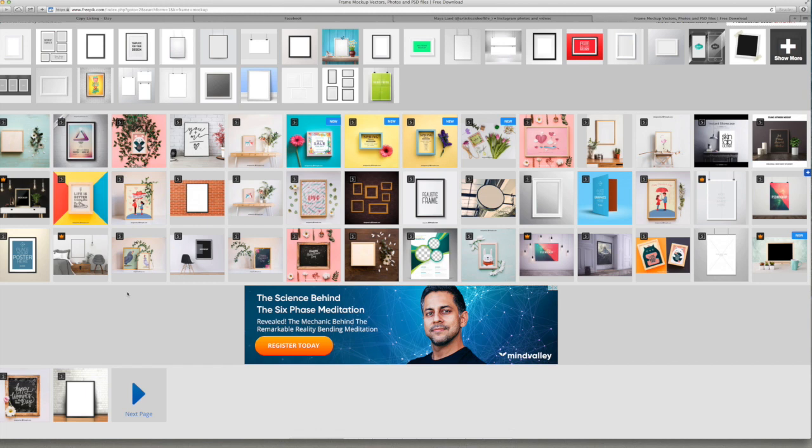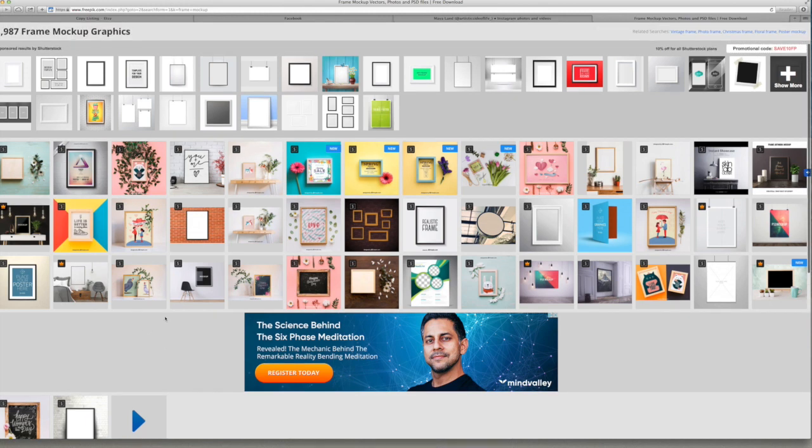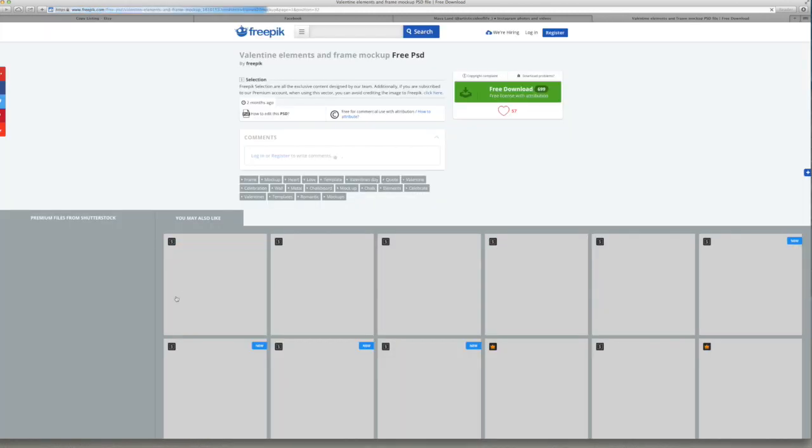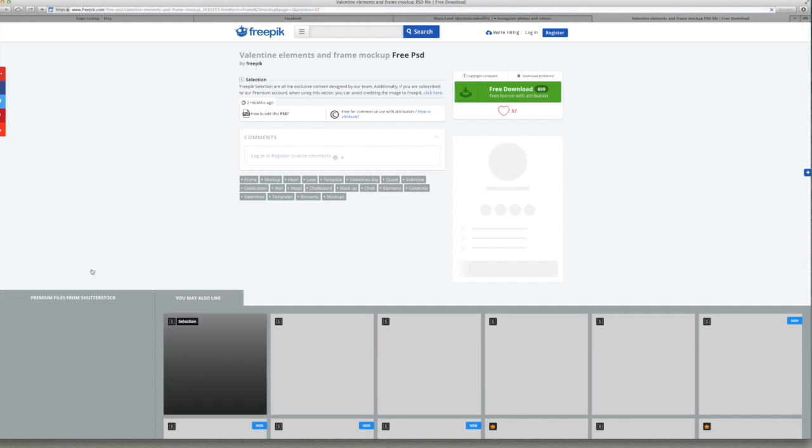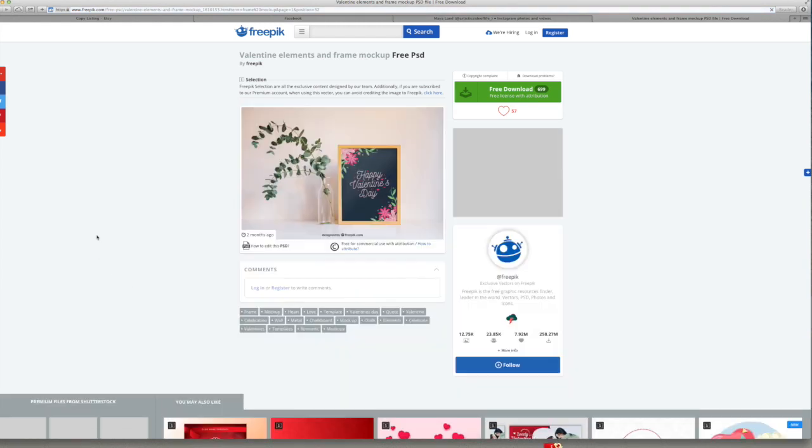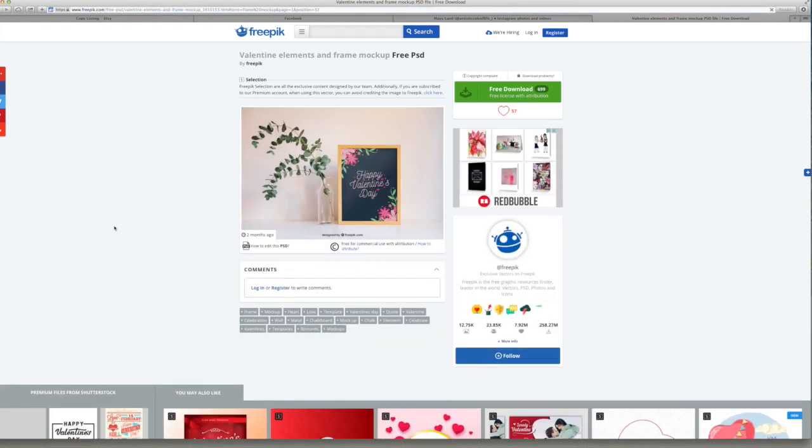If you type in frame mockup, you can be more specific depending on your brand and what you do. But the first time I did this, I actually just searched for free mockups.